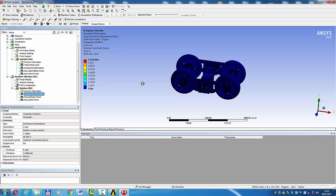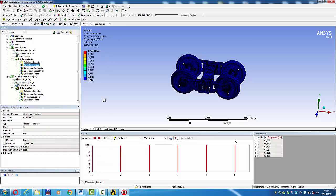Random vibration directional. Modal total deformation, steps 1, 2, 3, 6.